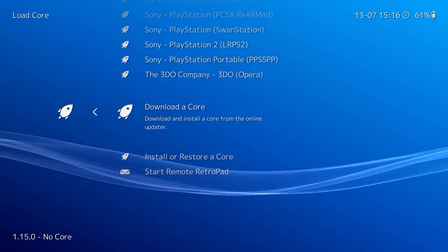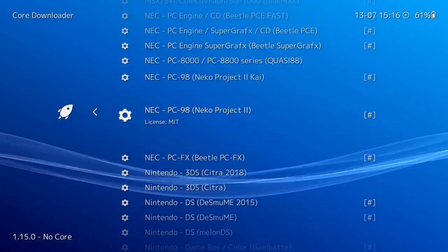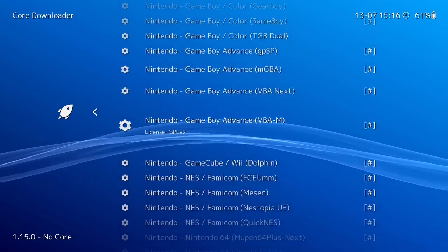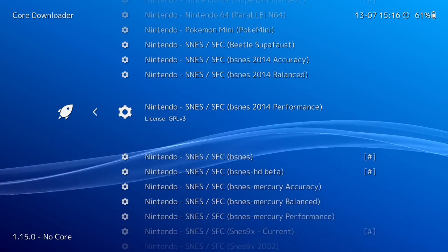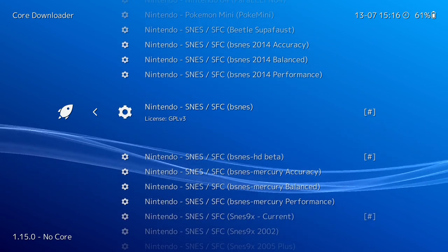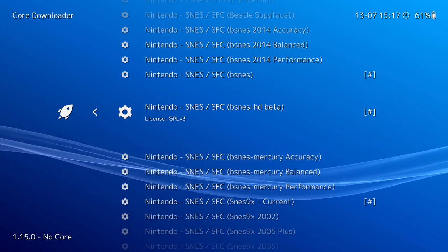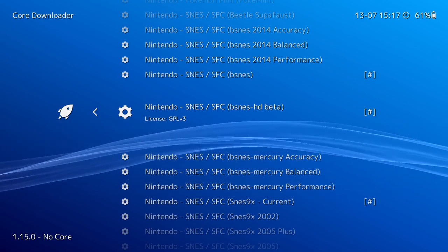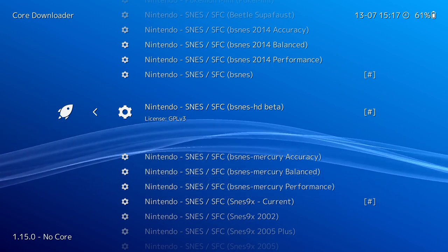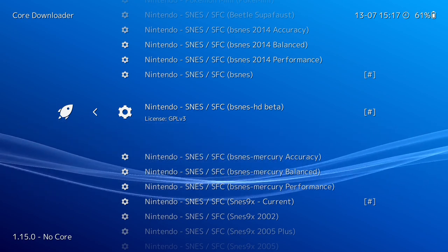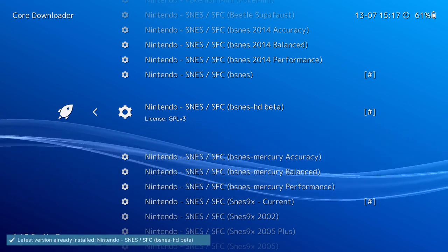Go all the way to the bottom of the list and select Download a Core, then head over to the Nintendo and Super Nintendo section. There are a lot of cores here — each one is a separate emulator. The one we want is bSNES HD Beta. I've already got it downloaded; if there's a hash sign next to the core it means you've already got it downloaded, but let's go ahead and download it for the sake of the video.